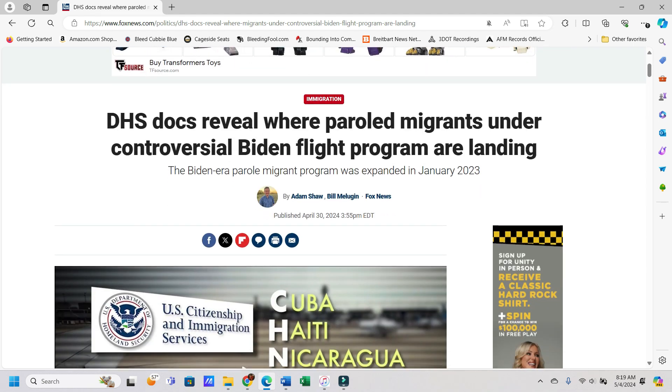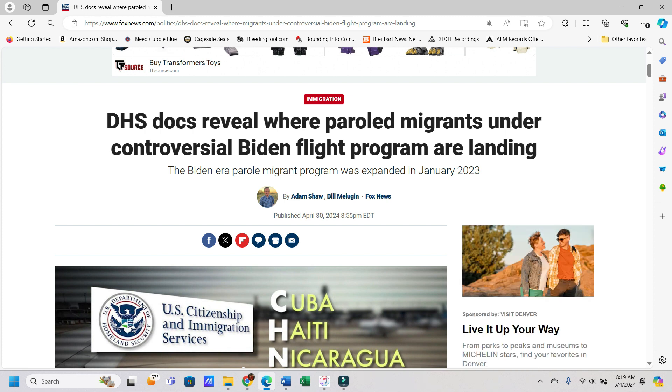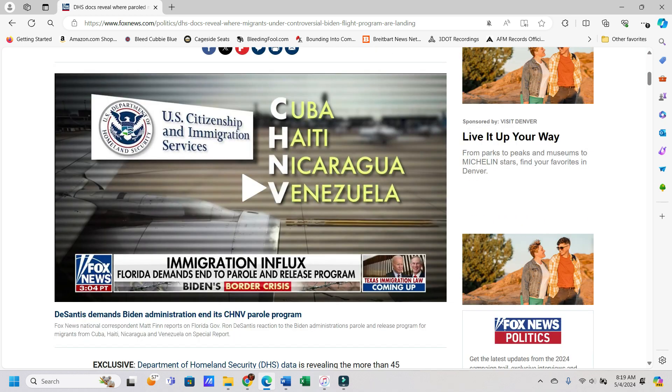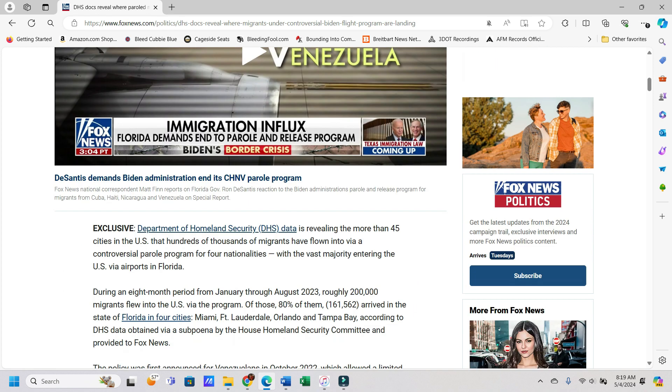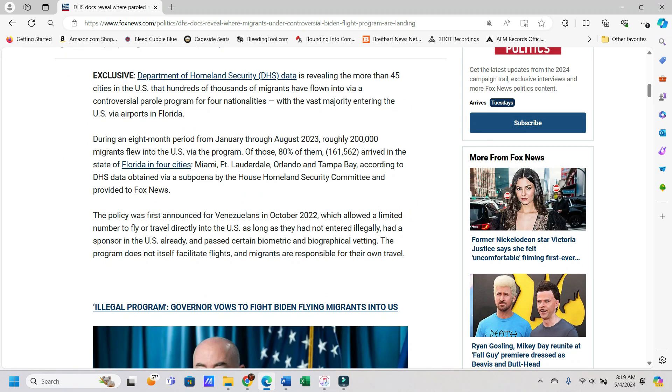So the title of the article says, DHS docs reveal where paroled migrants under controversial Biden flight program are landing. So if you don't think the southern border invasion is something that is being done intentionally, well, this should change your mind. So let's get into it.